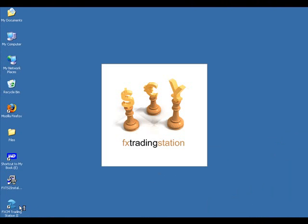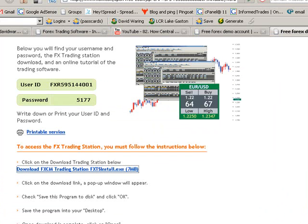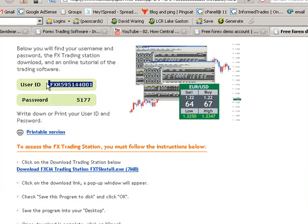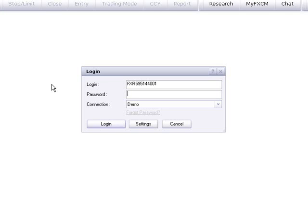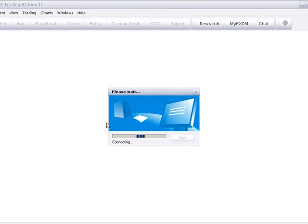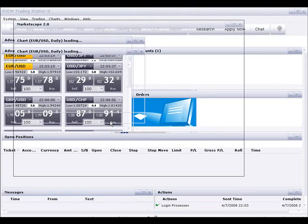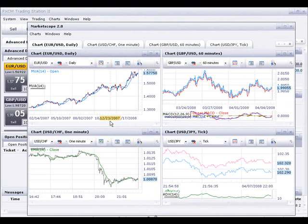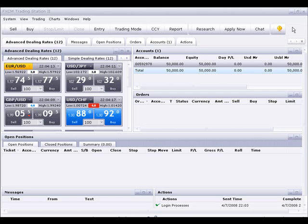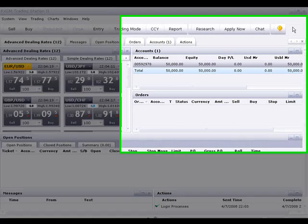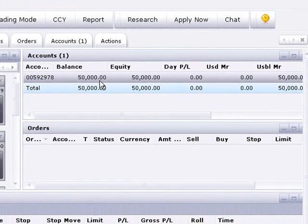Click on that icon which is going to launch the trading station and bring up the login box. Then you're going to want to enter your user name and password that you received and click login. Once you've logged in, you'll see the charts, and you're going to see the same software that you'd be trading on if you opened a live account, but with $50,000 in virtual cash.